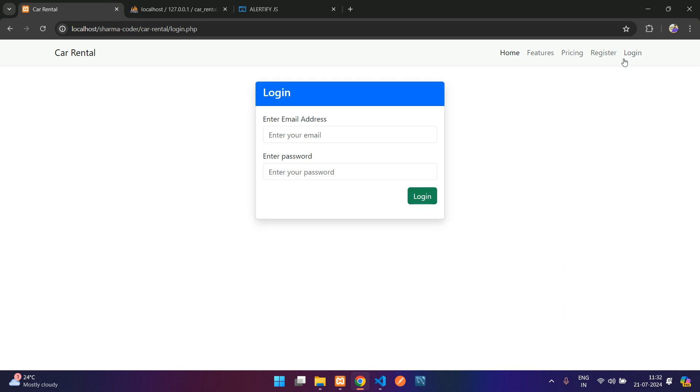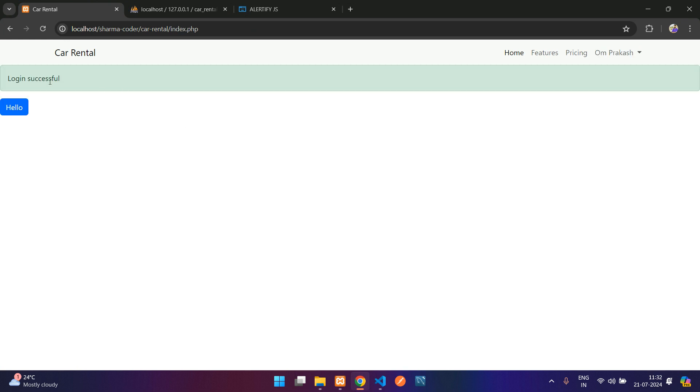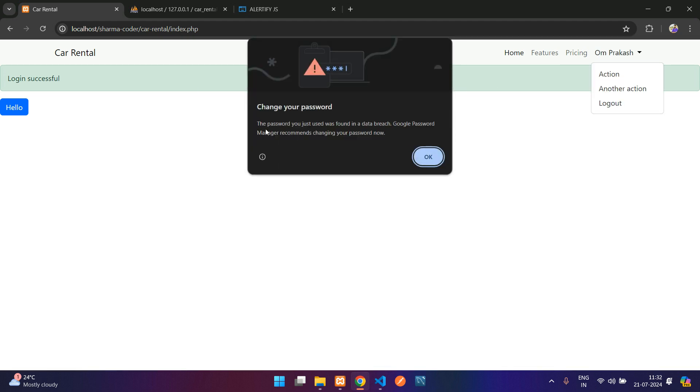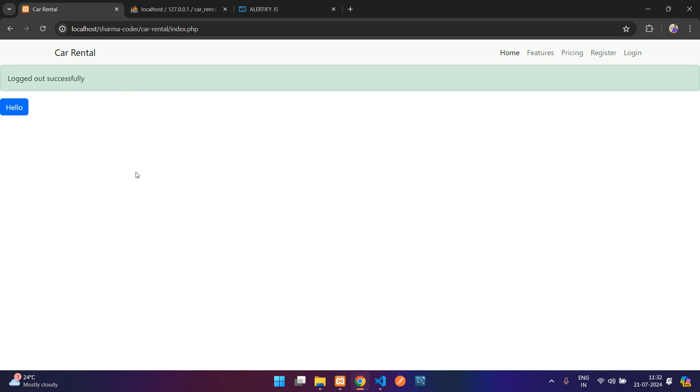Previously we made the login and logout system. When you login over here, you see we are able to login and we are displaying this message. And when you logout, you can see we are getting the message over here. Once you refresh, it is gone.